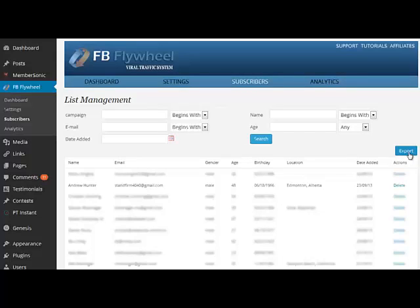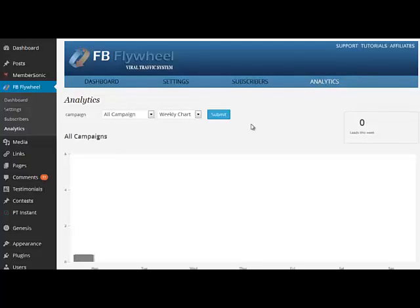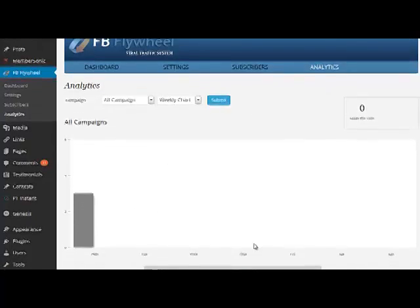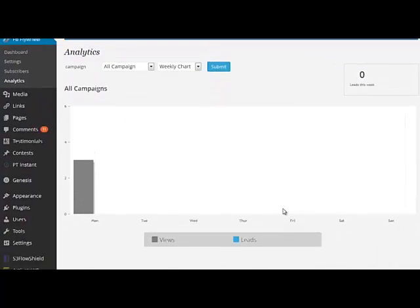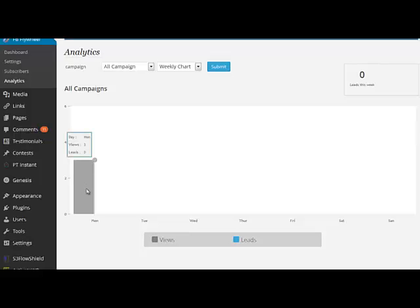Finally, under the analytics tab, you can see a snapshot of what's happening in terms of leads and views to your Facebook connect button. At the time of this recording, it's Monday morning. I've got a few views of the connect button and no leads,